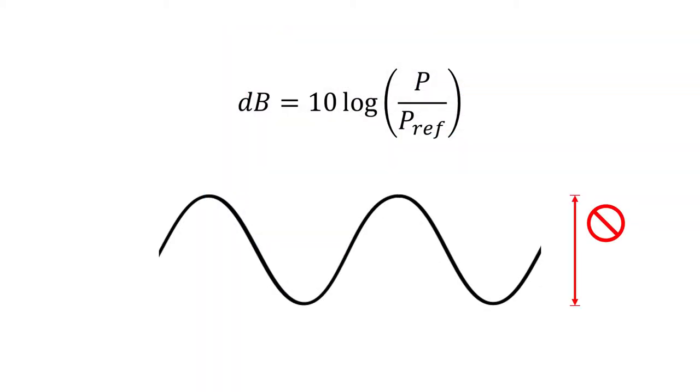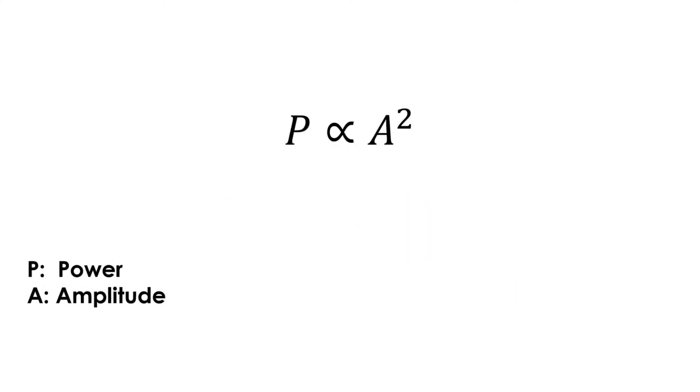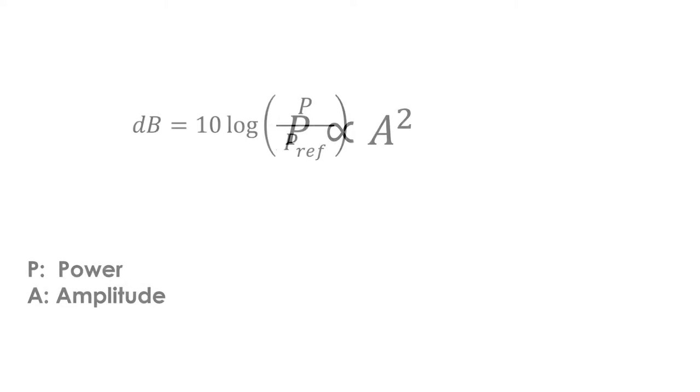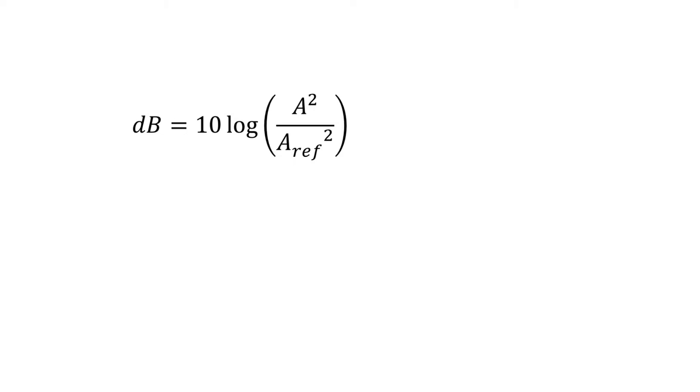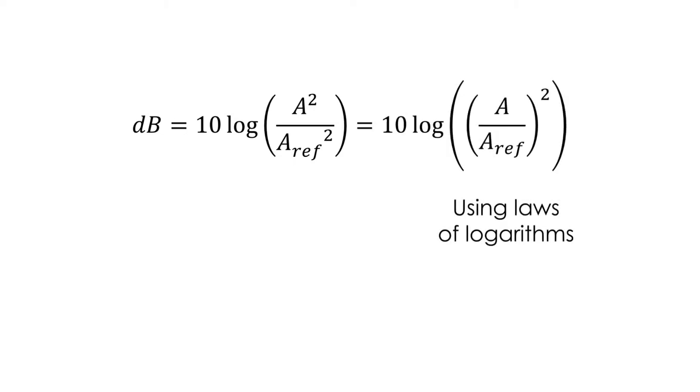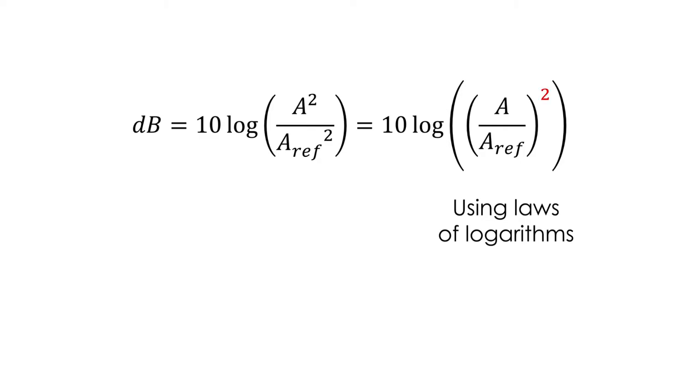The decibel is not based on the amplitude of the wave, but rather on the power of the wave, which is a slightly different physical concept. The important thing is that the power of a wave is proportional to the square of its amplitude. So we can replace these powers with squared amplitudes, and we can simplify by squaring the whole fraction. Then, using some laws of logarithms, we can take this square out as a 2 multiplying, and we arrive to this version.